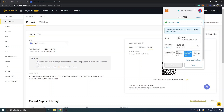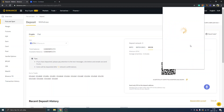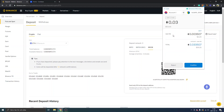Then choose the transaction fee you'd like. I usually just go with Average, but you might use Fast — I'm not sure exactly if it matters, but I'll keep it on Average. Click Next. You will have to confirm because there will be a gas fee on this transaction, but that's all you have to pay. Just confirm it and wait a few minutes — it's usually pretty fast.